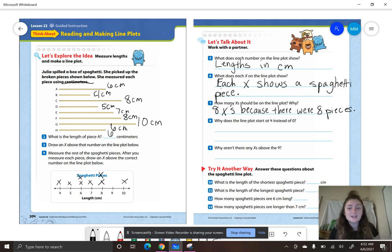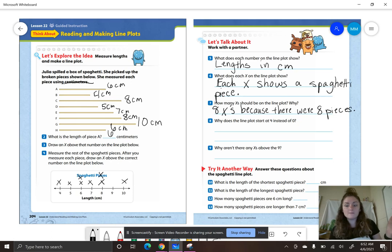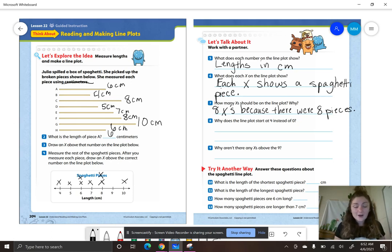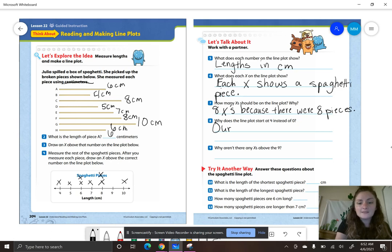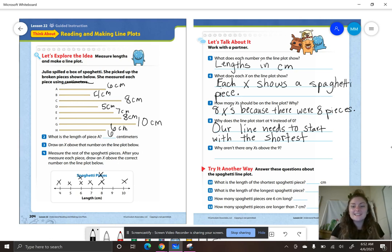Number eight says, why does the line plot start at four instead of zero? Why doesn't it start at zero, smarties? Think about what we talked about yesterday — when we have line plots, we start with the shortest measurement. Our line plot needs to start with the shortest measurement.